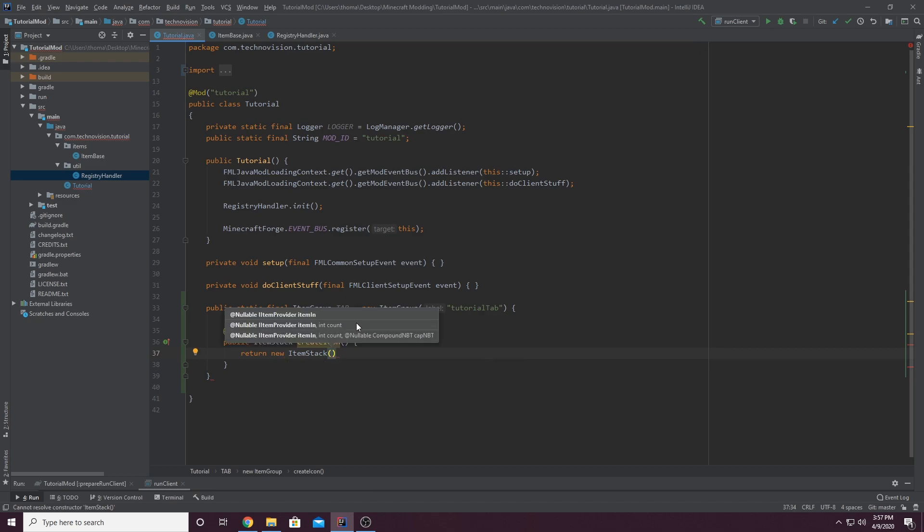And in parentheses here, we want to put the item that will be our actual icon. So I want my icon for now to be a Ruby because that's the only item I have added into the game. And also because that's just what I want. But whatever you want your item to be, I would recommend it's an item or a block from your actual mod.